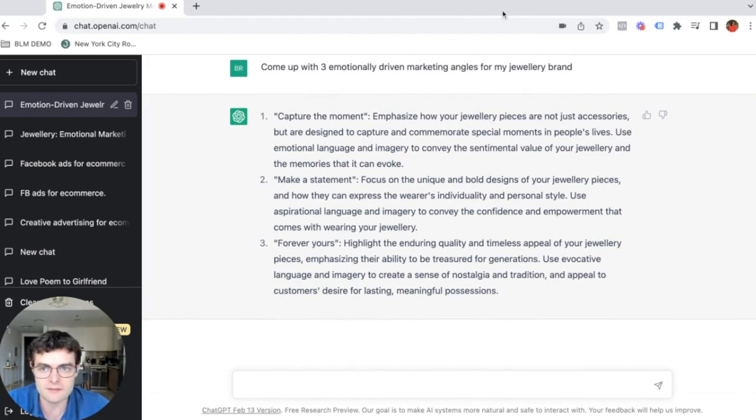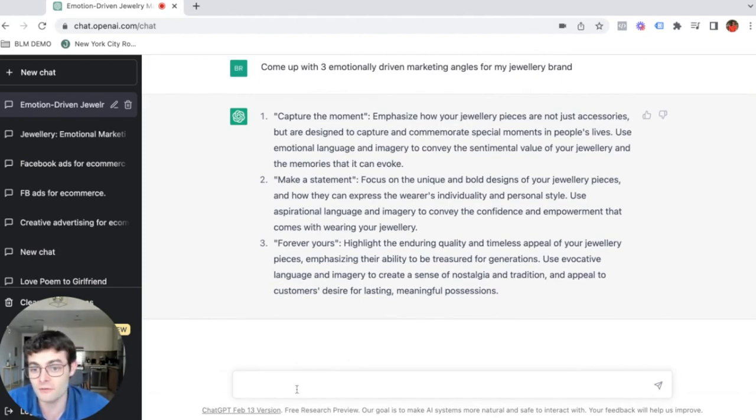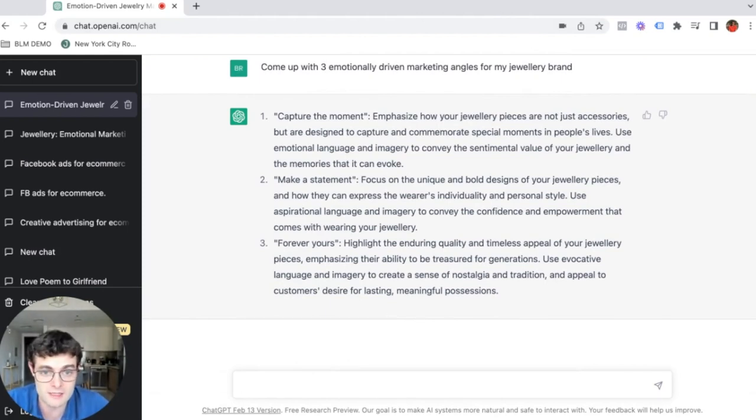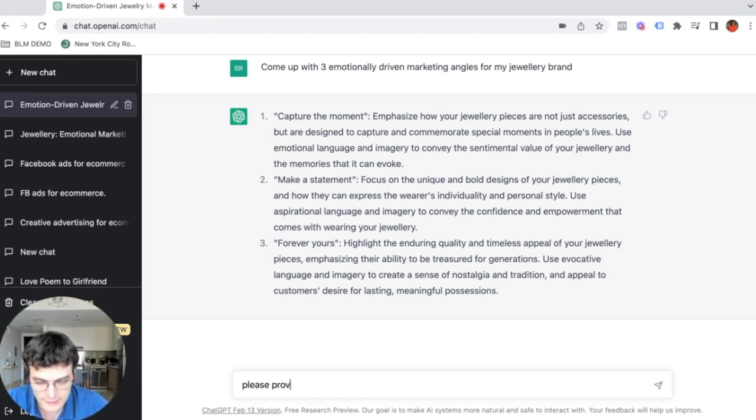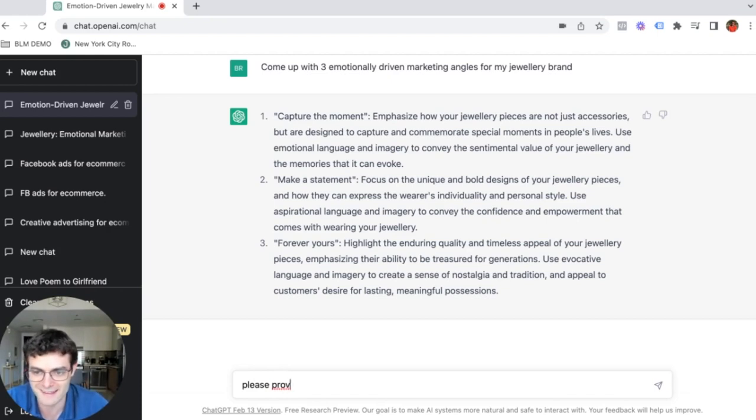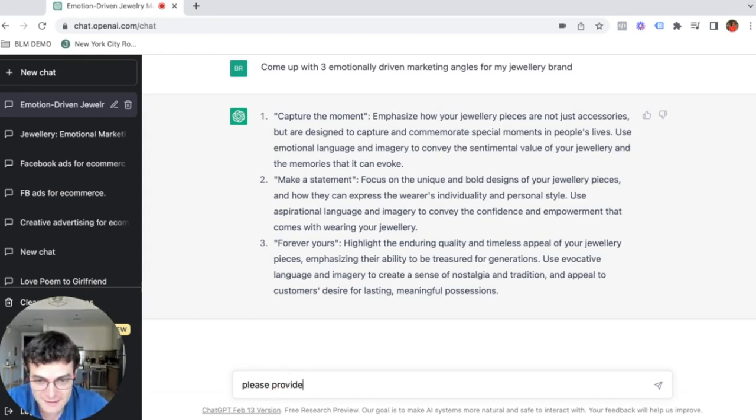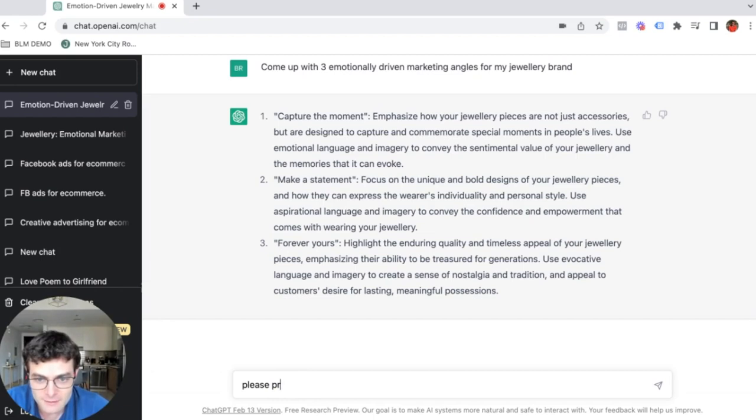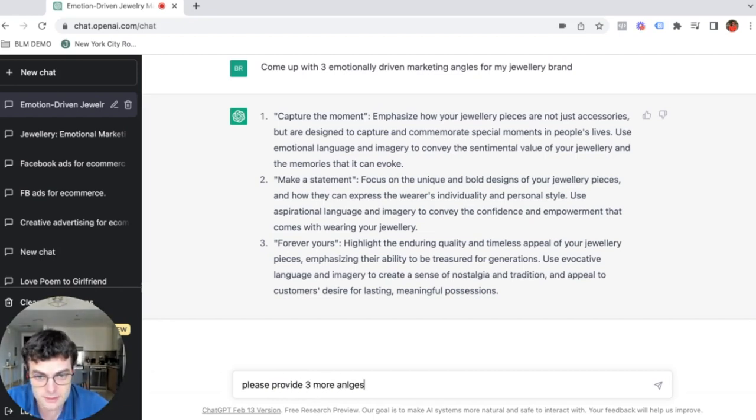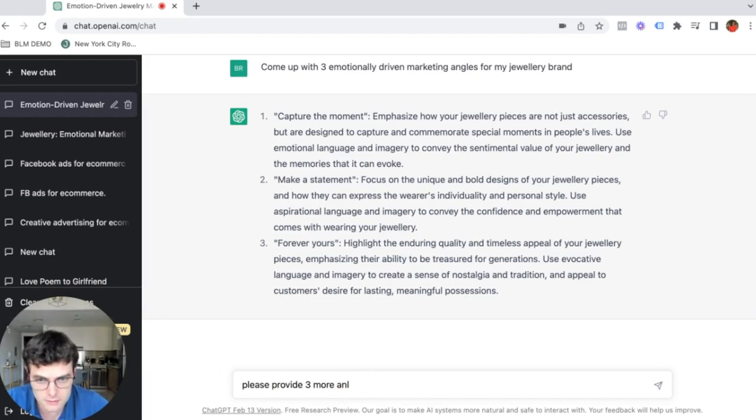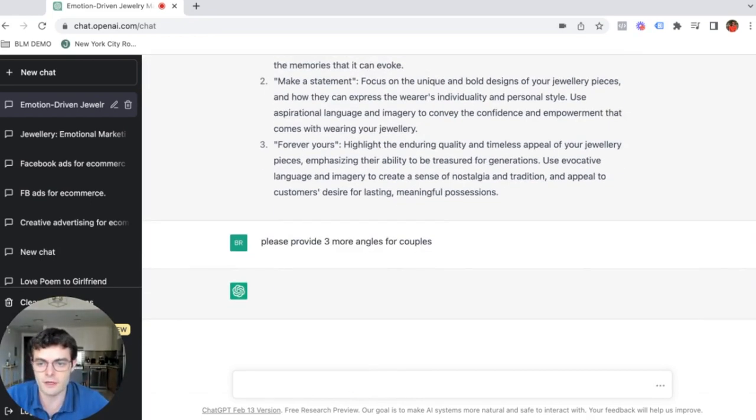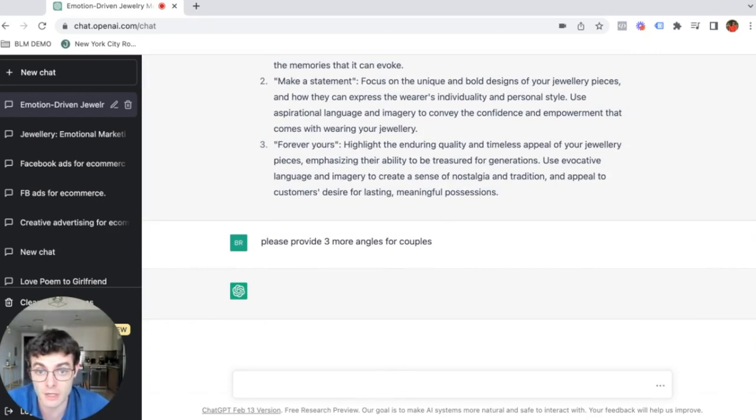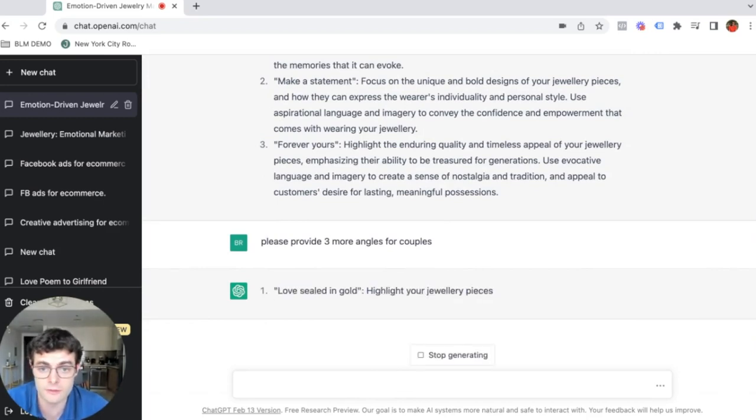But let's just say that these are just not enough. And we want to ask for three more angles. So we can literally write, please provide, please, because you want to be nice to the platform. Please provide three more angles and for couples. We want this to be perhaps mainly for couples, right?